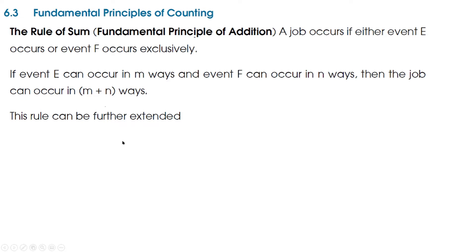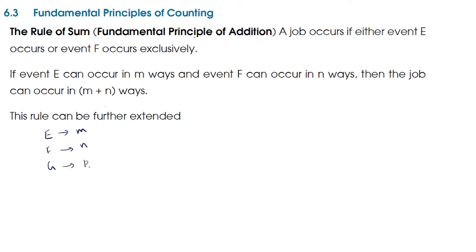This rule can be further extended. Here we have only events E and F, but if we have another event G — if event E can occur in M ways, F can occur in N ways, and G can occur in say P ways — then the job can occur in M plus N plus P ways.